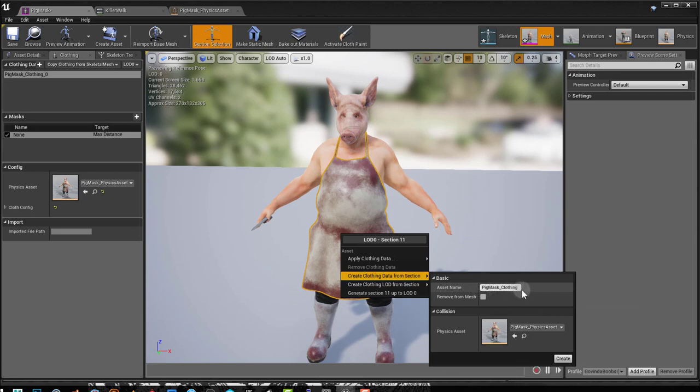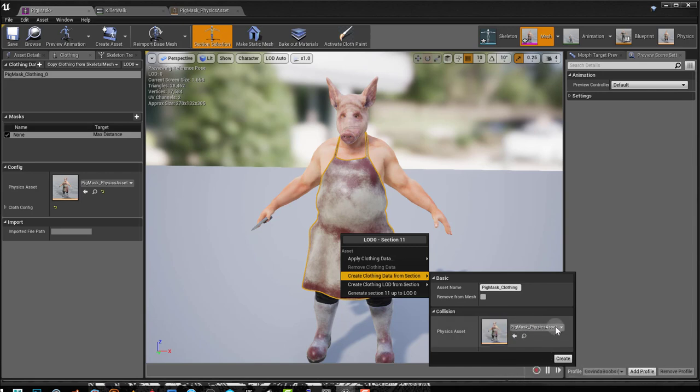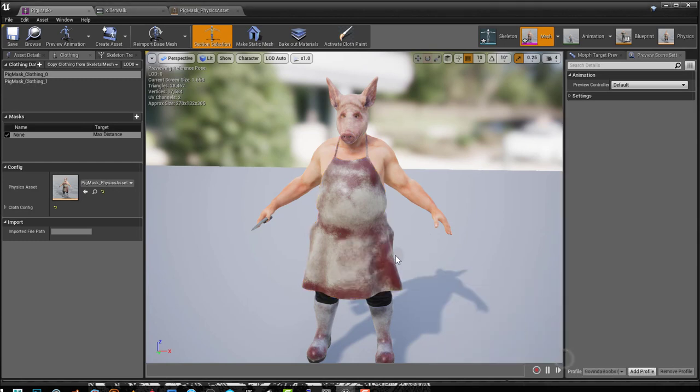I can rename my asset name. This is going to be a new asset. And I can choose my physics asset. Usually, if you already have a physics asset for the mesh, it will automatically select it. So if I press Create, now there's a new asset here.